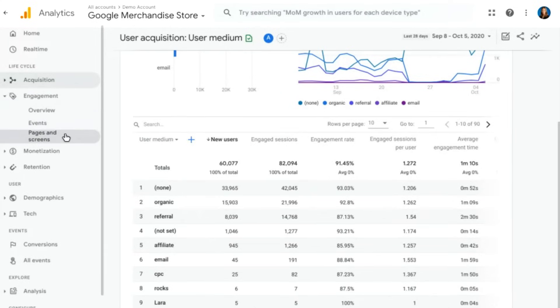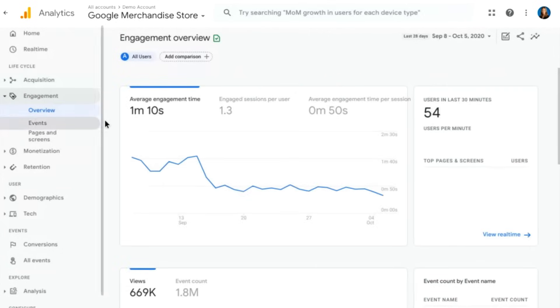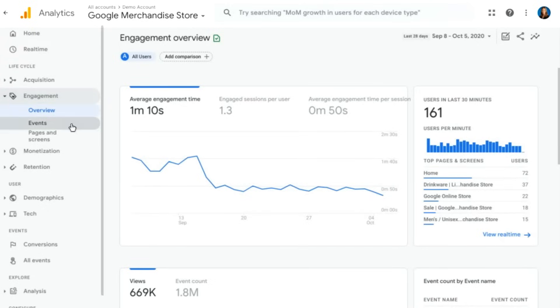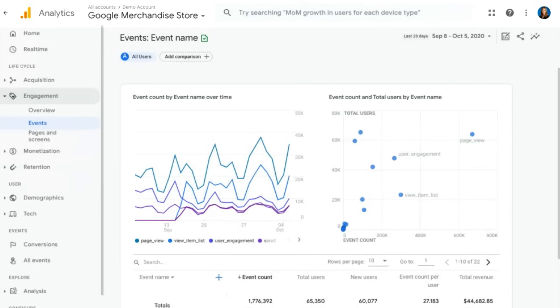Moving on, we have our engagement section. Here we'll go ahead and look at an overview, and this is looking at engagement of your website. So how much time are people spending? What events are they doing? You can look at engagement by events or by pages and screens by looking through some of these other reports for more details on engagement topics.